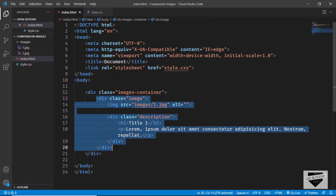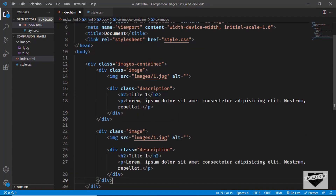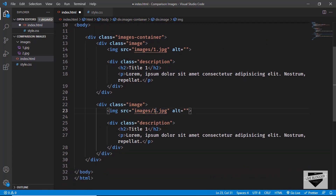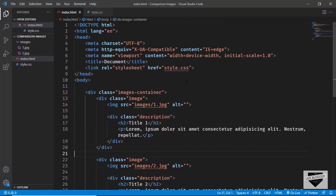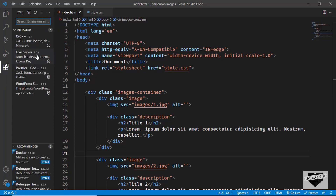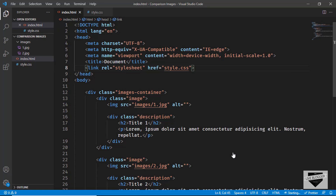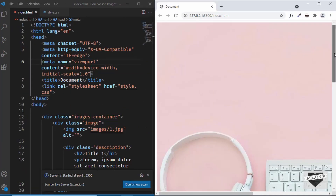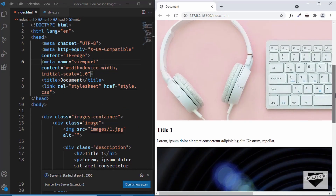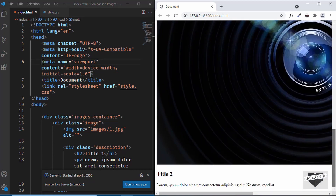Let's copy this block and paste it one more time for the second image. We'll change the src to '2.jpg' and update the title to 'Title Two'. Now let's open this in the browser. I have the Live Server extension installed in VS Code — you can search for it and install it, then right-click and click 'Open with Live Server'. We can see the images with their titles and paragraphs displayed.